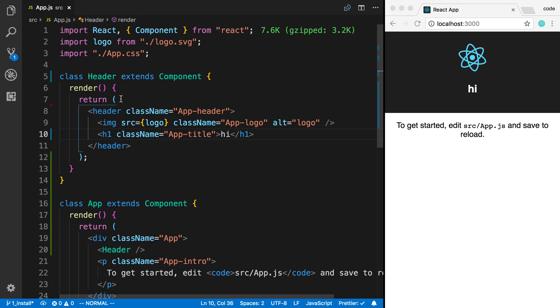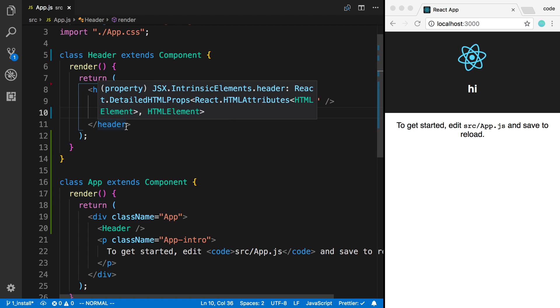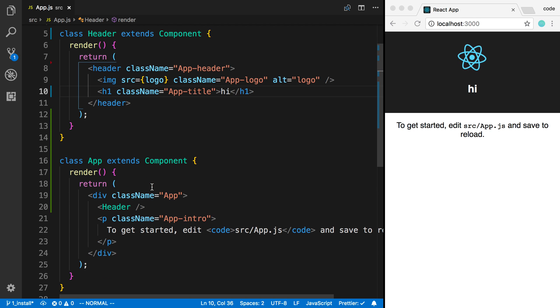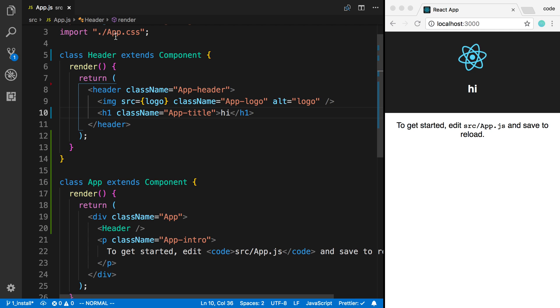And so now we can create as many components as we want, and we can put whatever we want in the render function, and we can build bigger components by putting those components together. Now, you saw this is how you can put together a component by creating a class extending the component. But that's not the only way.